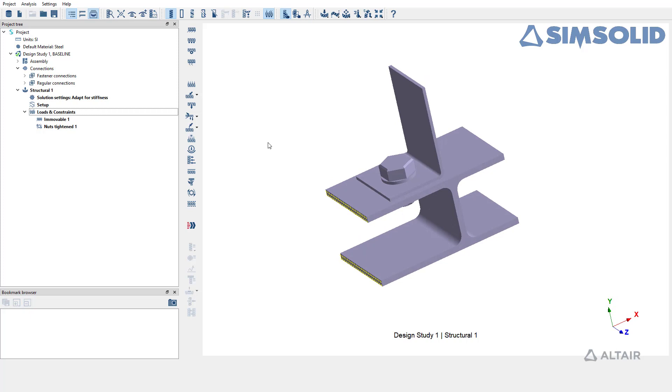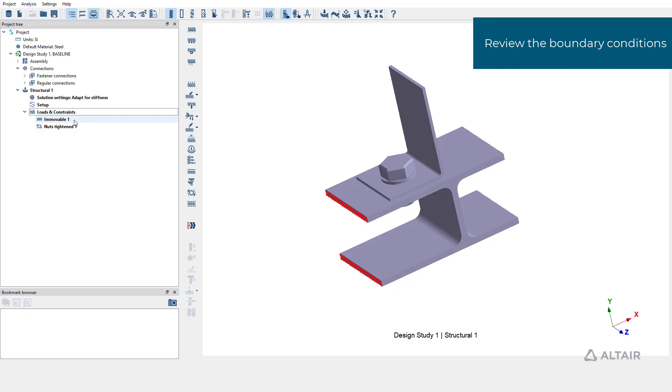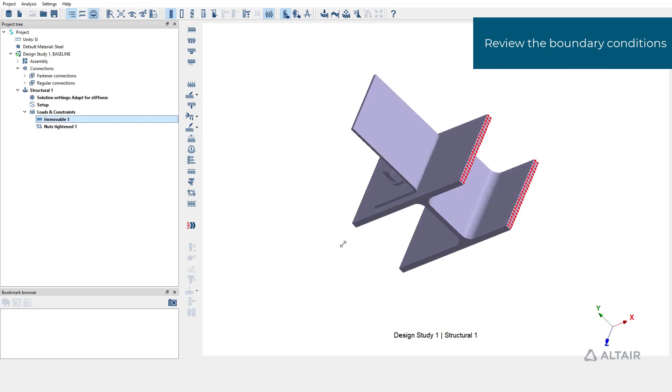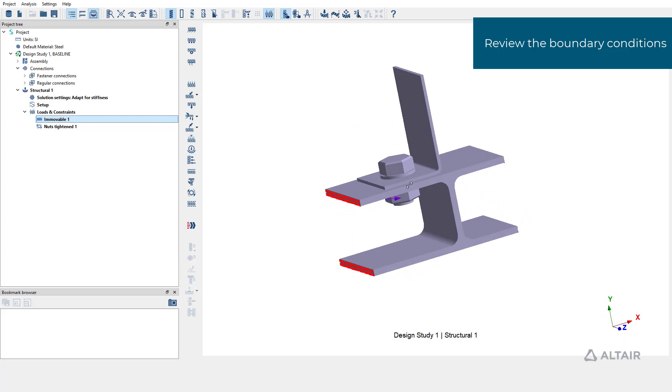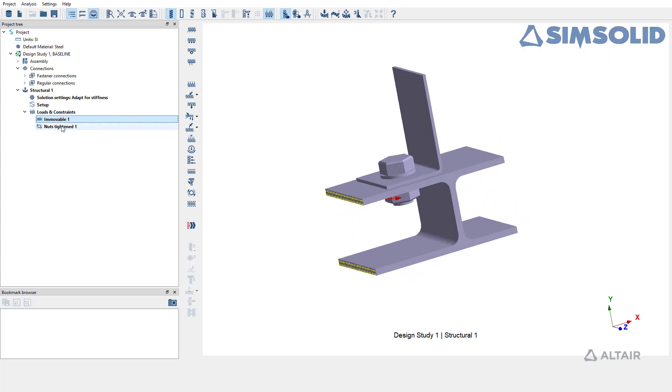Review the boundary conditions. The clip is clamped on either ends using immobile support, and pre-tension is applied via nut tightening load.